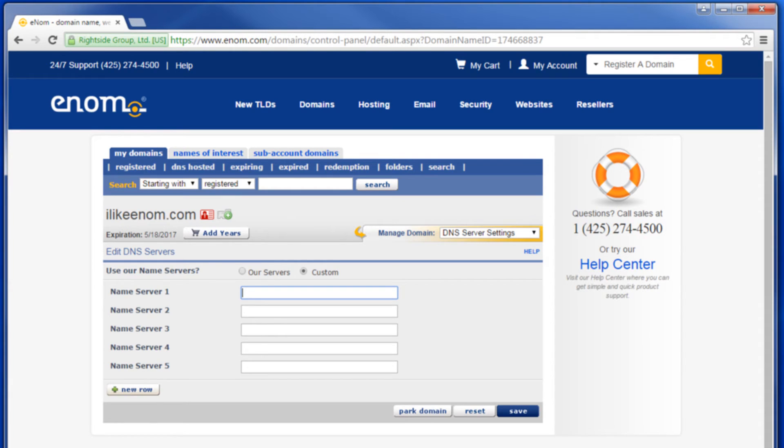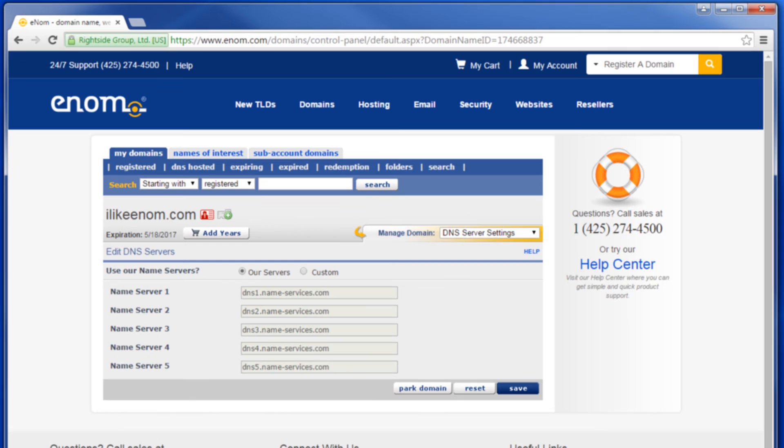If the hosting account for this domain is with a third-party provider, your hosting provider will give you the names of the DNS name servers for you to assign to your domain.